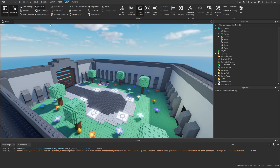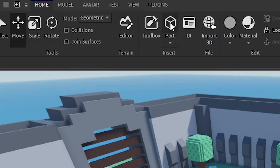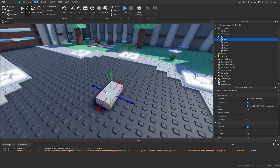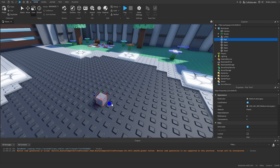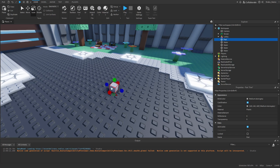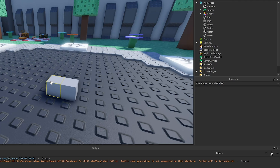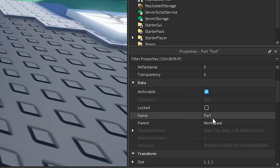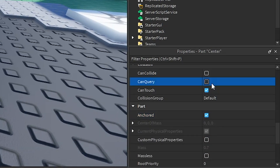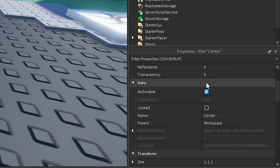Next, since we're going to be moving the camera for our intro cutscene, we're going to go to Home and make a part. This part is going to be used to animate our camera — we'll attach the camera to it and animate this part. Go to Scale and change the size, then I'm going to name this one 'center', anchor it, turn off collision, and make it invisible.